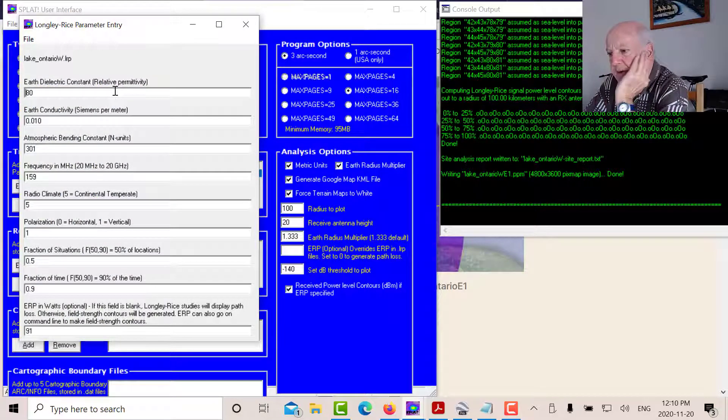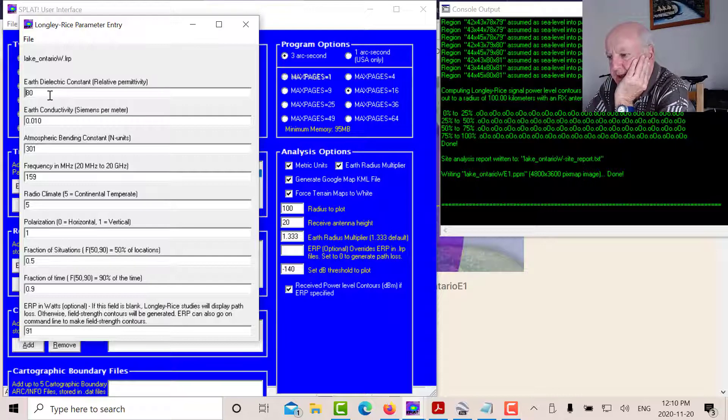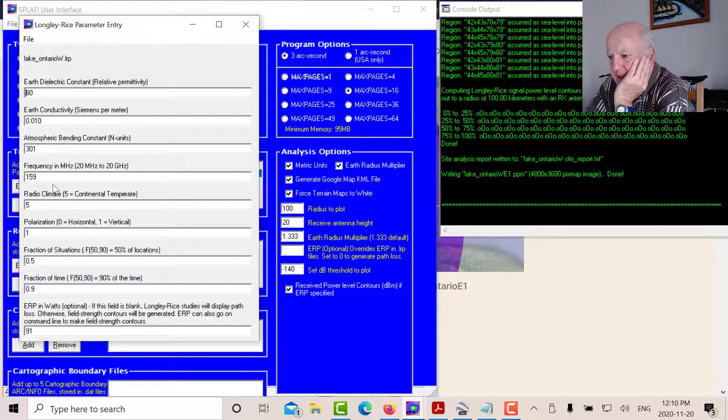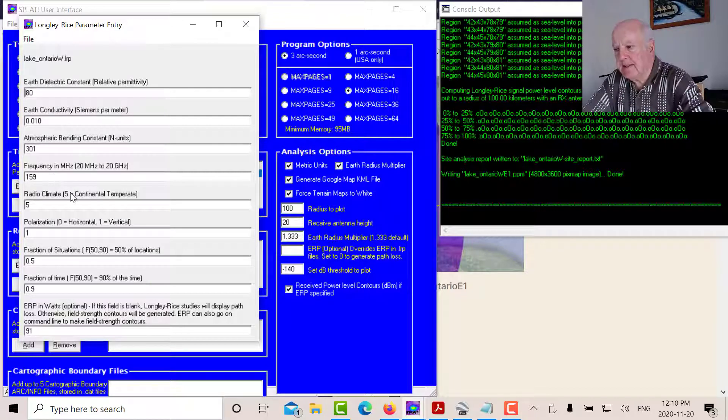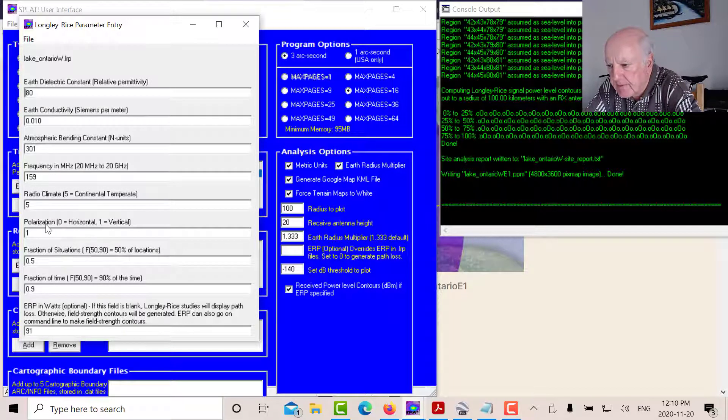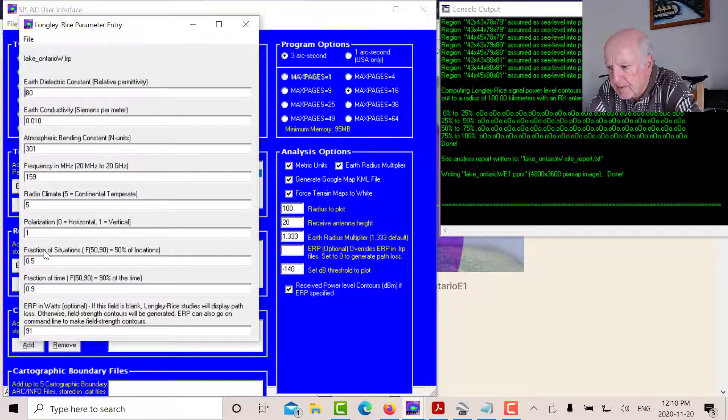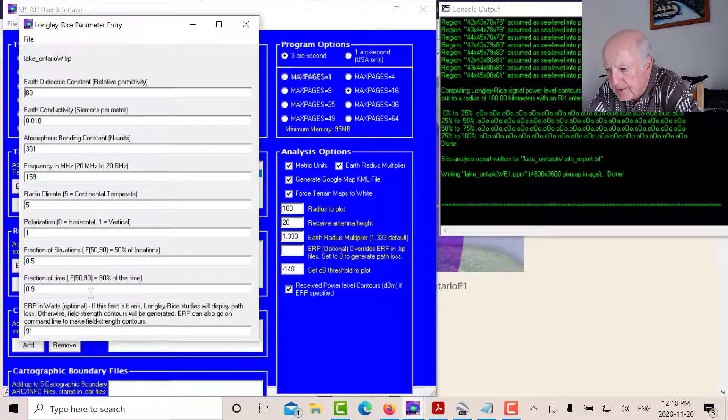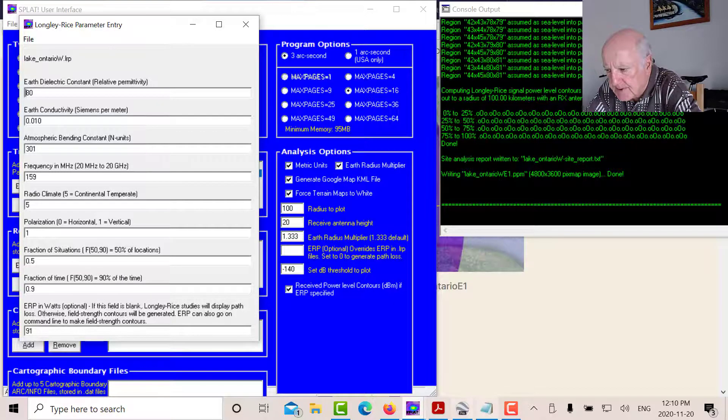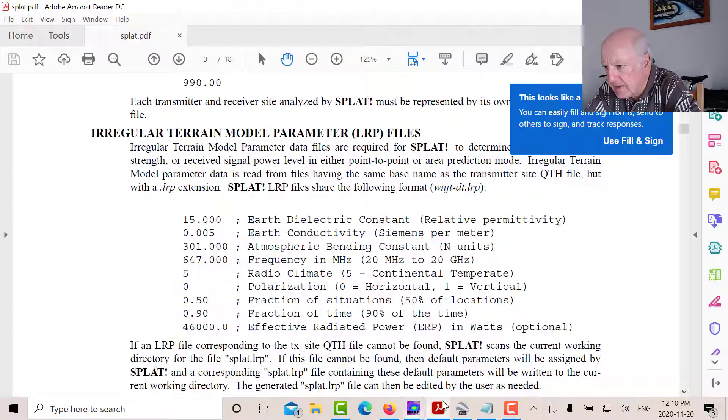So what do we have in here? Now these are the various parameters of the irregular model. So you've got the earth dielectric constant, the earth conductivity, atmospheric bending, the frequency. I've got 159. Radio climate. Polarization. I've got one for vertical here. This is 50% of the locations, 90% of the time. And I've got the power in watts here. Now to fill in these parameters, you would just look up the SPLAT manual.